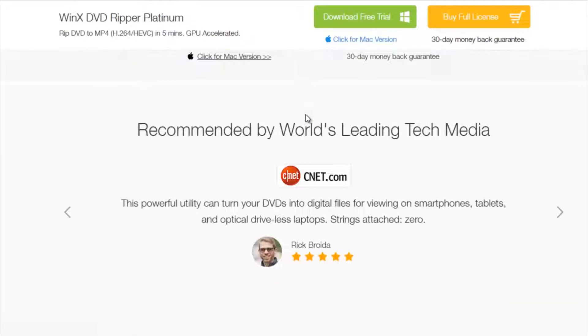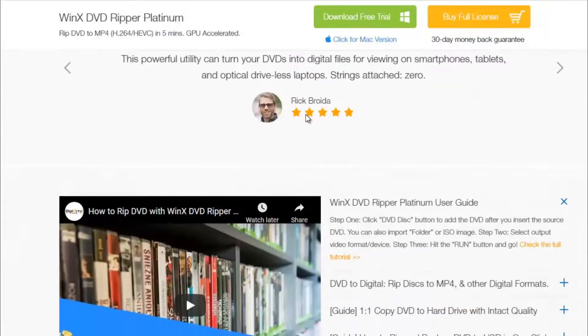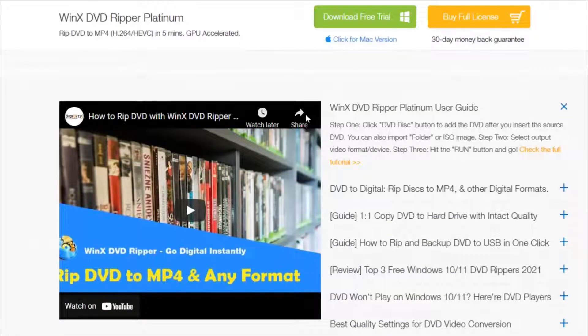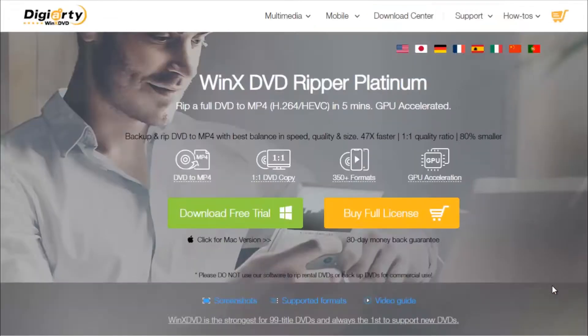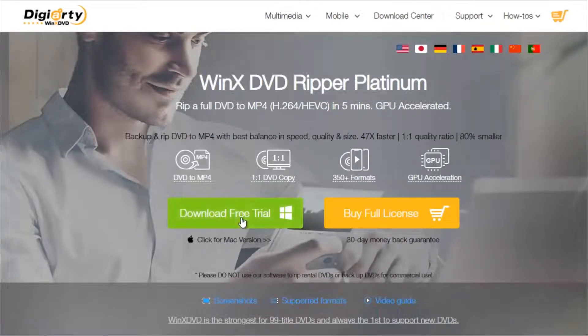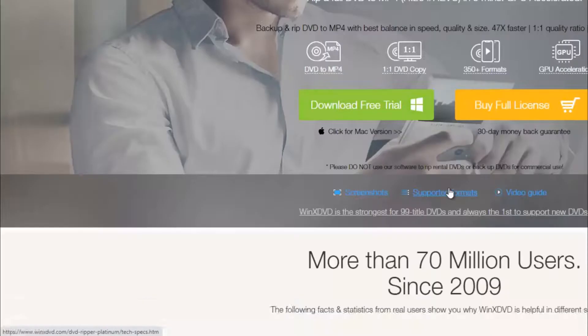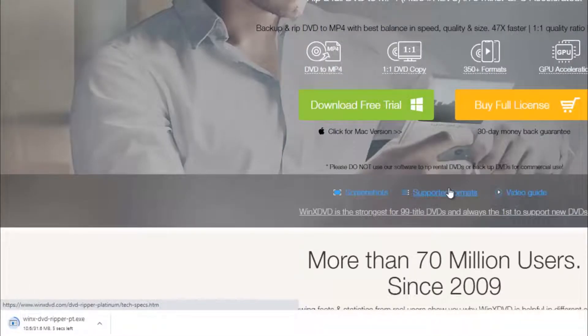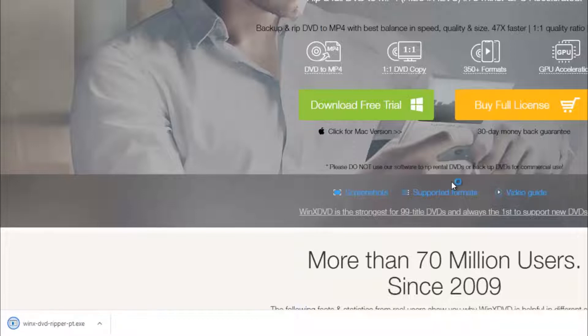and convert DVD to Plex with the best quality in a smaller file size. Free download and install WinX DVD Ripper Platinum on your desktop, then follow the step-by-step instructions below.